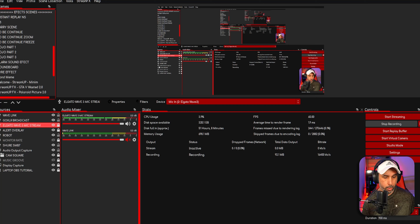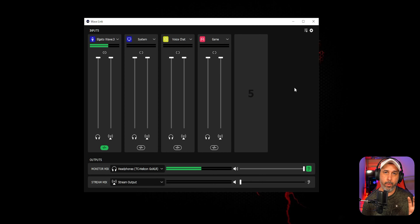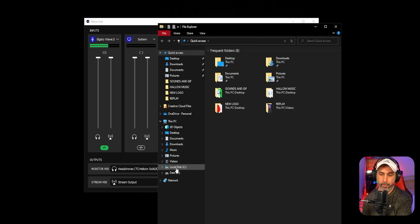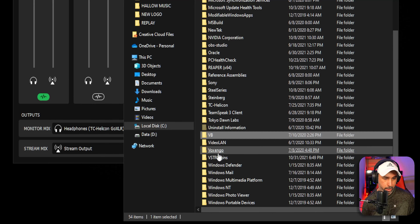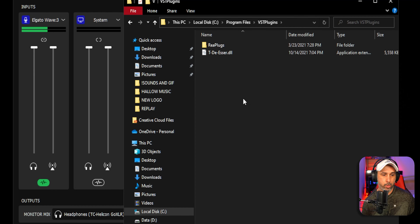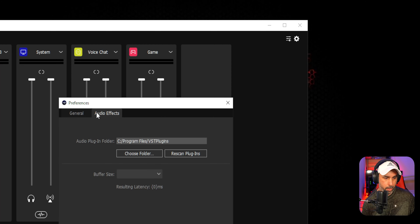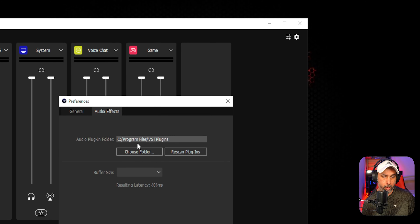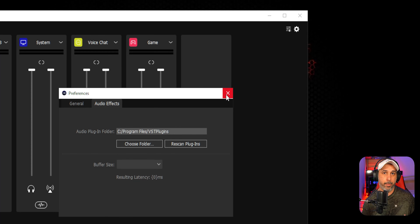Now we're going to open Wave Link. The first thing you need to do to edit plugins is tell Wave Link where the plugins are on your computer. They're usually on your C drive, and you'll scroll down and probably see a folder called VST Plugins where your plugins should be. Go to the settings, open Preference Settings, then go to Audio Effects and direct it to that folder. Once you've directed it, click Scan or Rescan Plugins and it should pick up all your VST plugins.